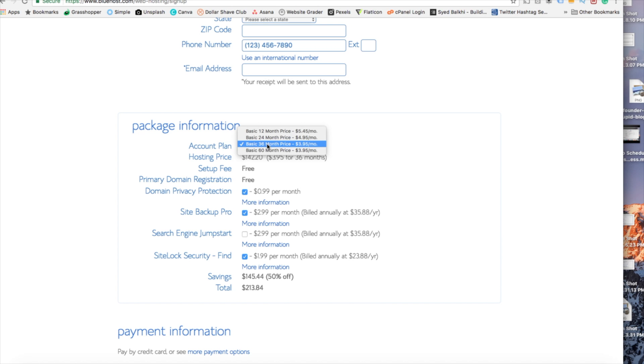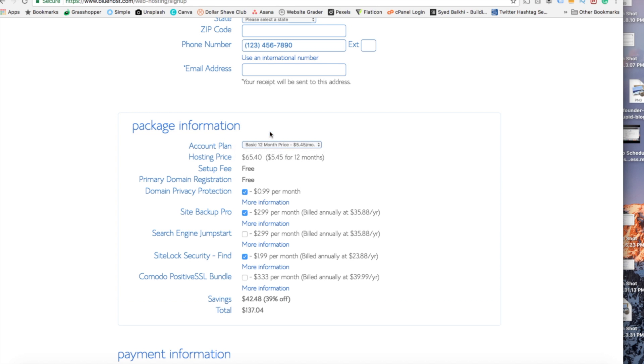As you can see you'll save money the longer you purchase your hosting for. I'm going to select the 12 months package. The setup fee is free and the domain name is completely free as well.